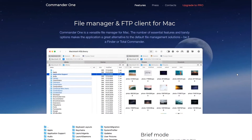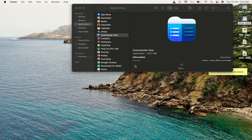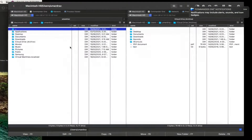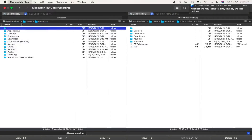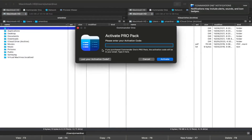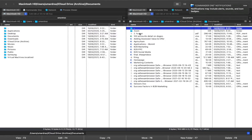However, as mentioned, you've already found an optimal solution for yourself and it's Commander One from Electronic Team Inc. It's a file manager with advanced FTP functionality, meaning first and foremost its main functionality is convenient file management, making it the perfect tool to work with WordPress files on a remote server.